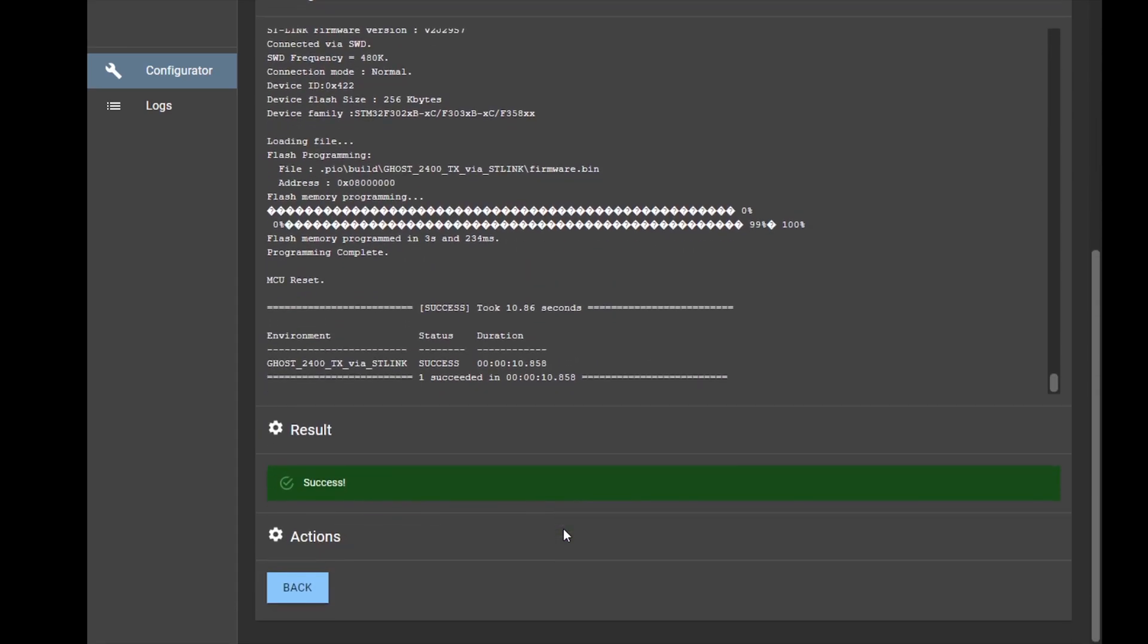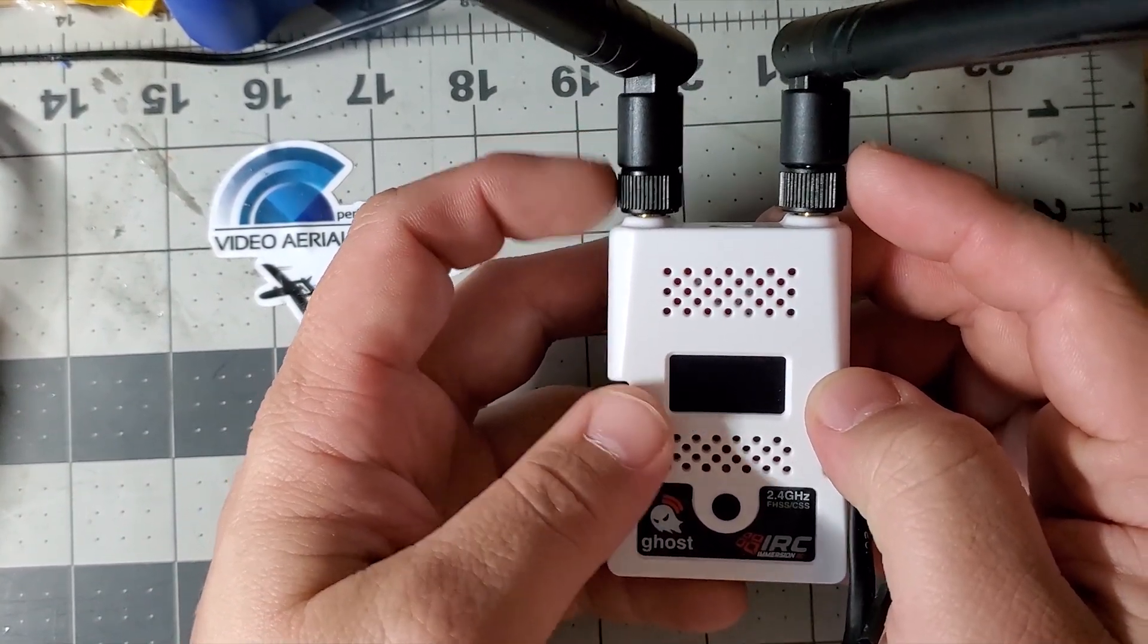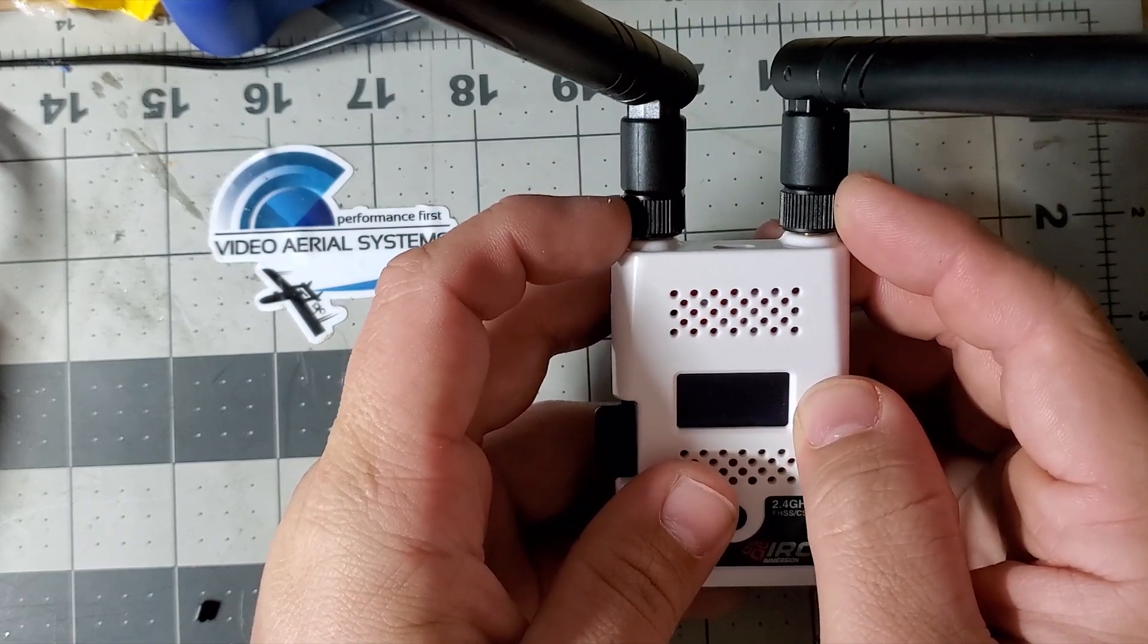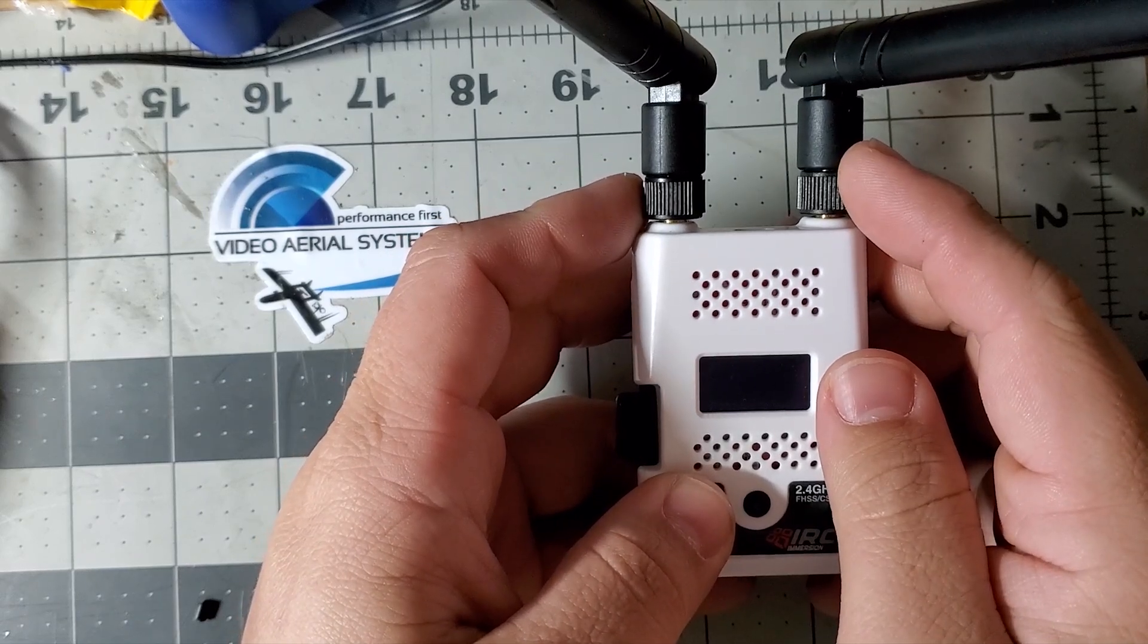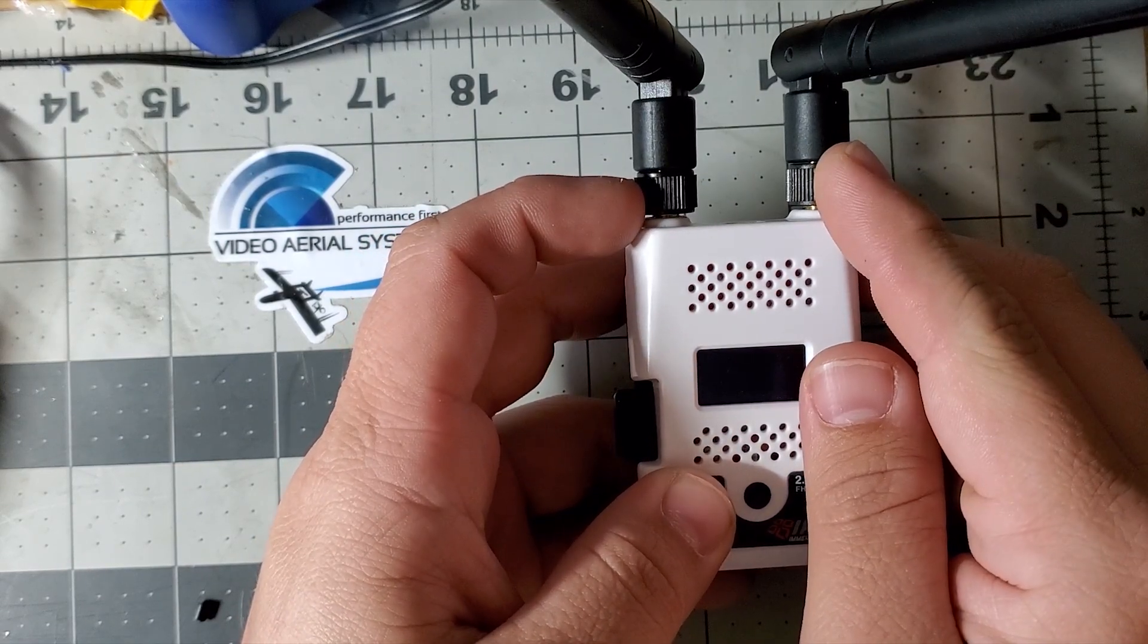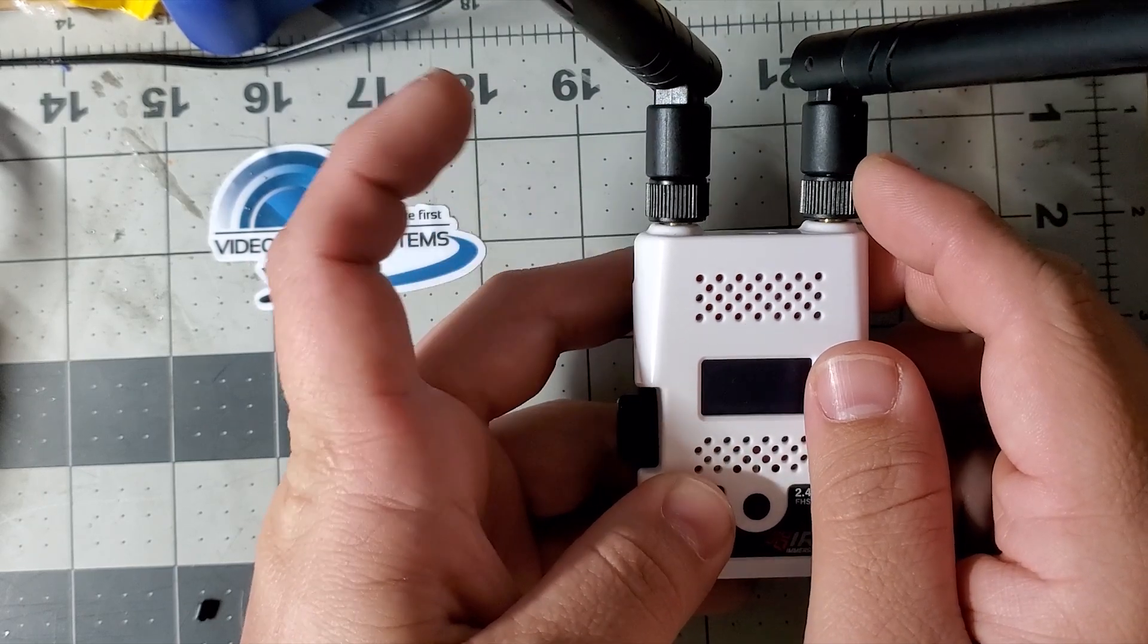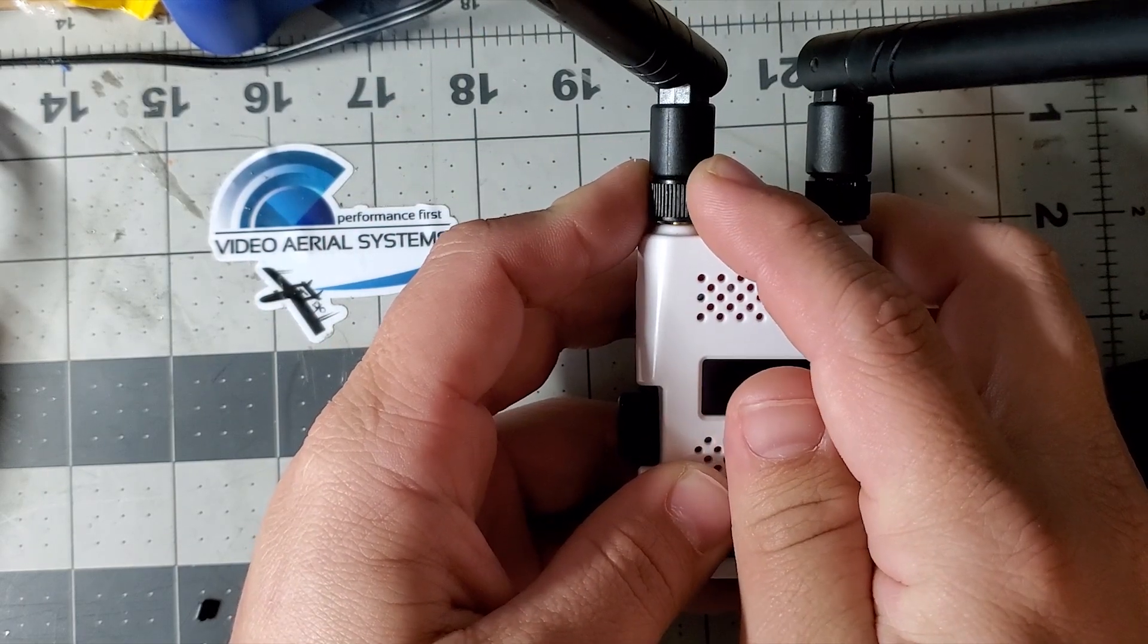One more thing - once you flash ExpressLRS, you have both your antennas. One is the transmitter, one is the receiver. So you could technically put a patch antenna on this one to maybe get some more range for your telemetry.